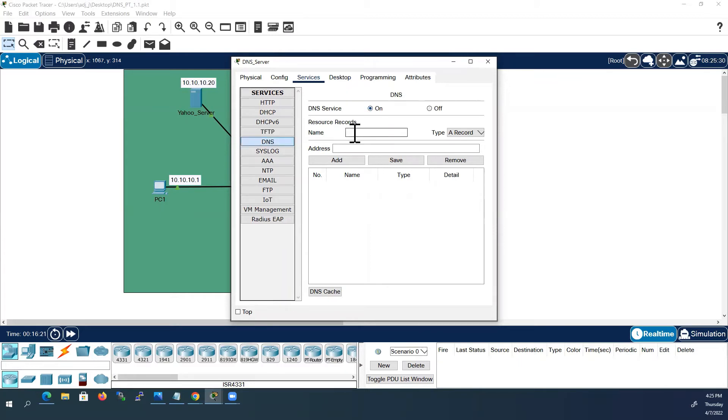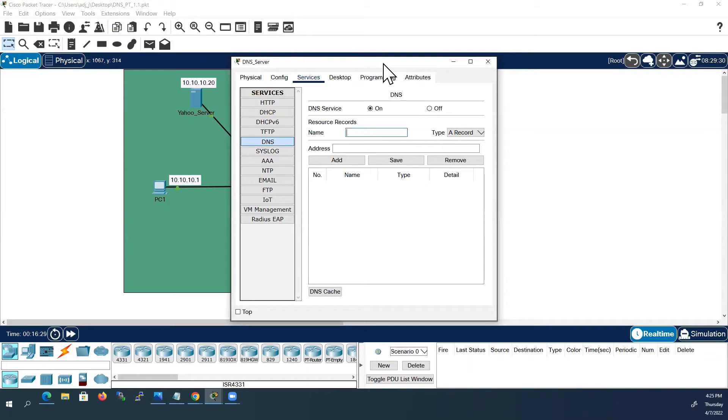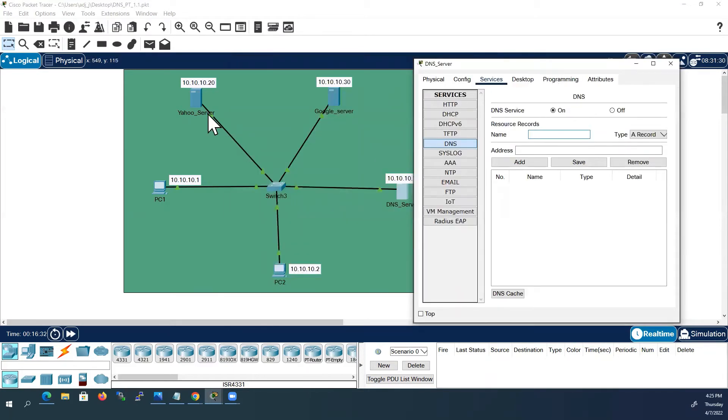And next we will create resource records. As all of you know DNS will resolve domain name to IP address. So now I will create two or three records here. One for Yahoo server, the other one for Google server. Next one I will create for Cisco.